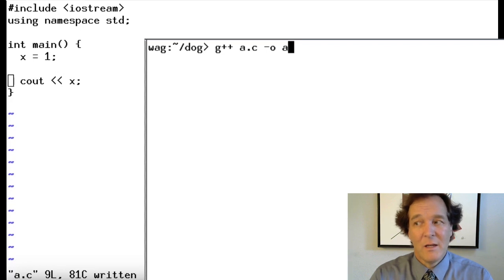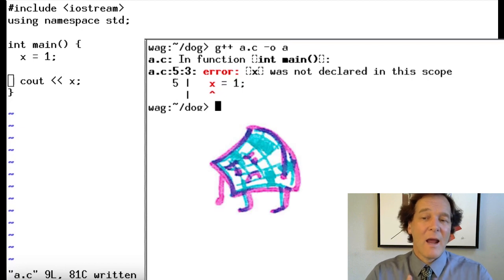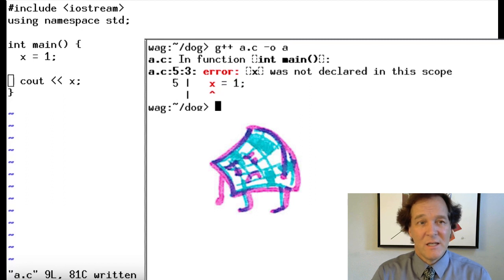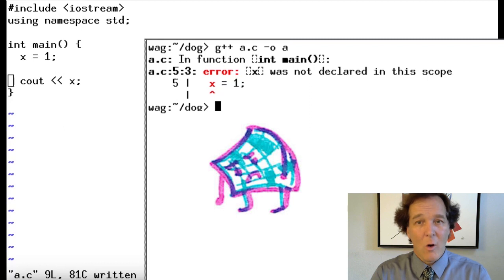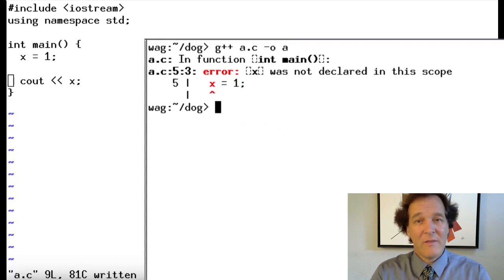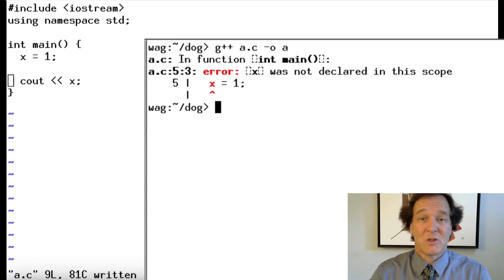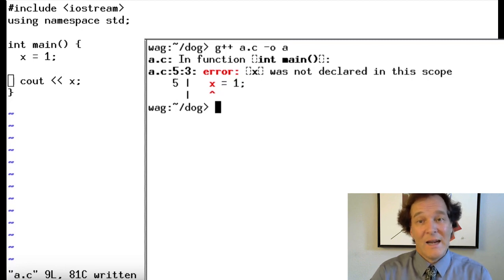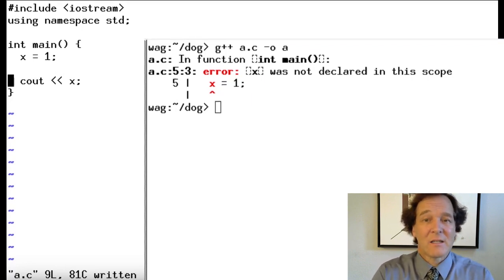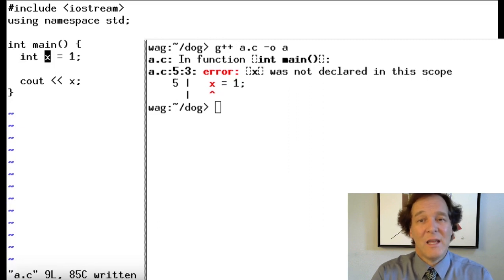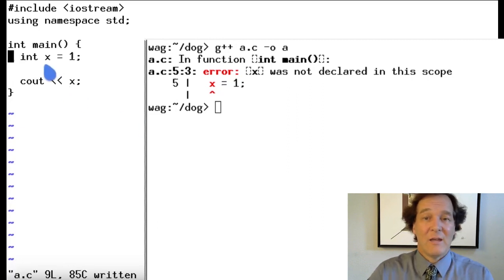Now it's going to say error: x was not declared. C++, unlike other languages, requires you to define the type of everything. What I just wrote would actually work in Python — Python says x, I'll let x be anything. But C++ says you need x to be an integer, a floating point number, a string, or a data object. So we need to say `int x`, meaning x holds an integer value.